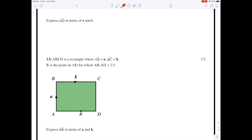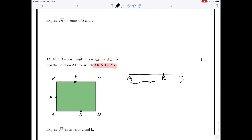Let's look at another ratio question. Here the ratio AR to AD is 2 to 3 — slightly different this time. There's the line AD and the point R. Rather than giving R splitting the line into two separate parts, it's giving it as part of the full line: if the distance from A to R is two parts, the full distance from A to D is three parts. You do have to look carefully at how the ratio is given.